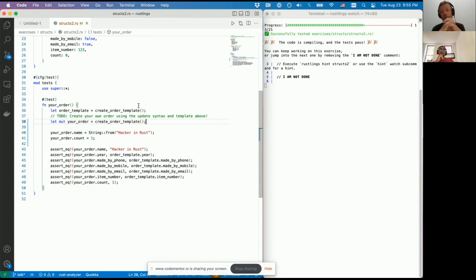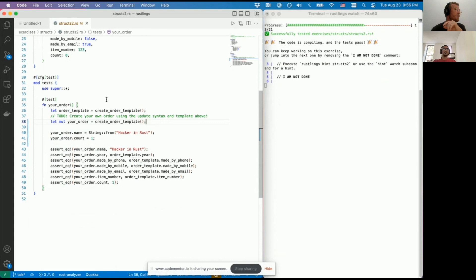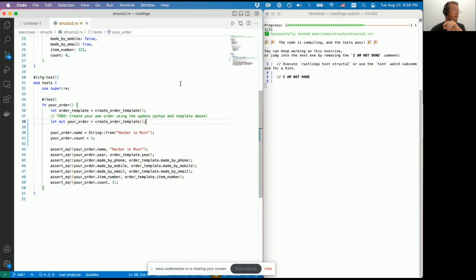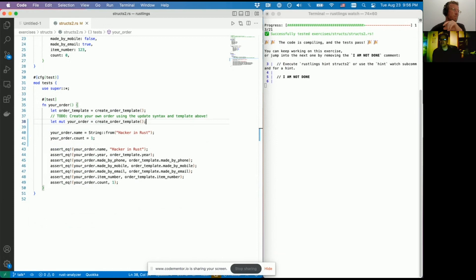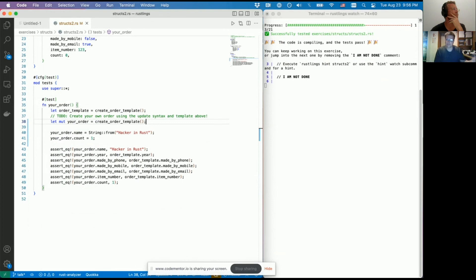There were a few more exercises I was hoping to do, but we'll stop at structures and take questions. First question: with `mut`, you always have to declare a variable as mutable if you want to change it, and if you don't, the function only has read access to it? That is correct, yes.